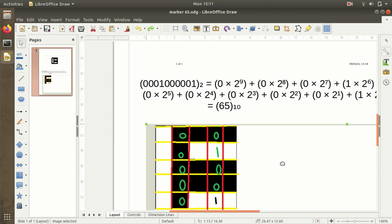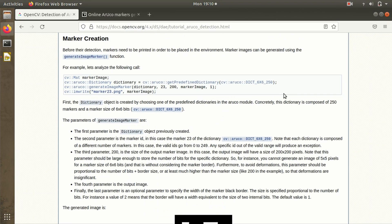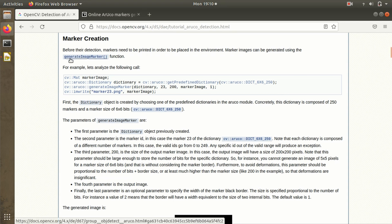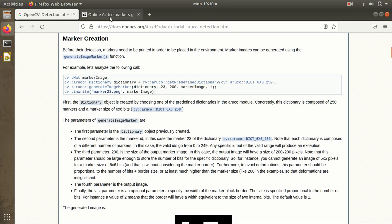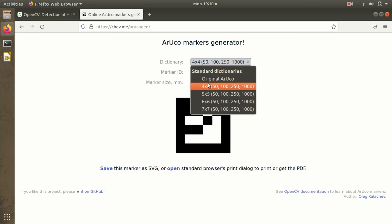Now let's move towards the generation—how ArUco markers are generated. In order to generate an ArUco marker, print it on paper, and use it for different applications, there are two ways. The first is using the generateImageMarker function, and the second method is using the ArUco marker generator. This is an open source and free ArUco marker generator.